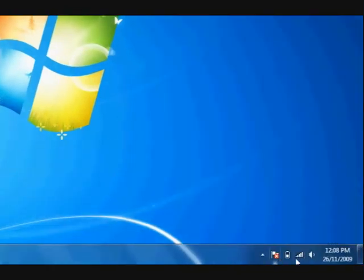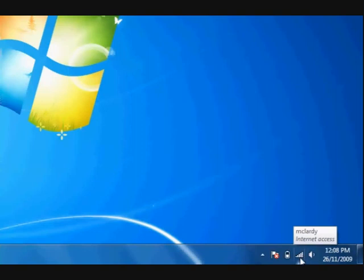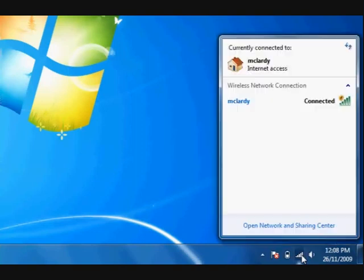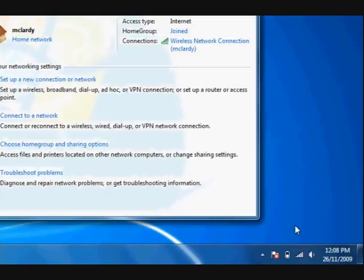So what we can do is go down to the icon — your network icon. This is a wireless signal one. Press on that and then go to Open Network and Sharing Center.